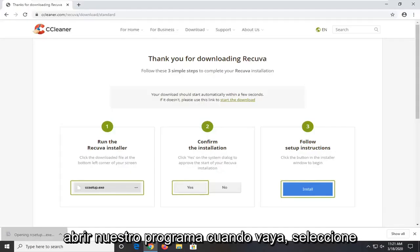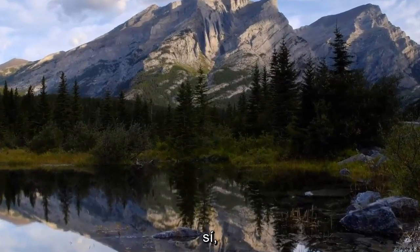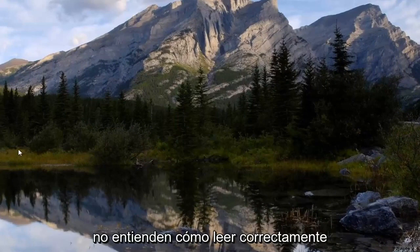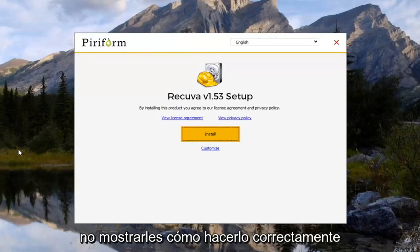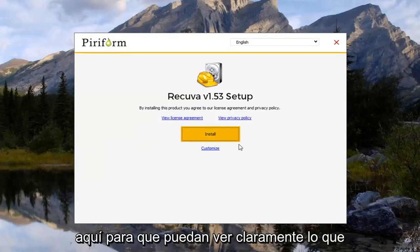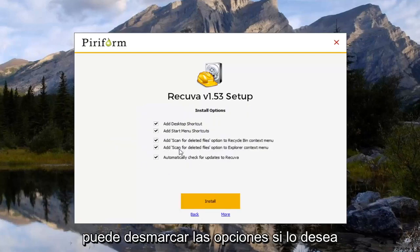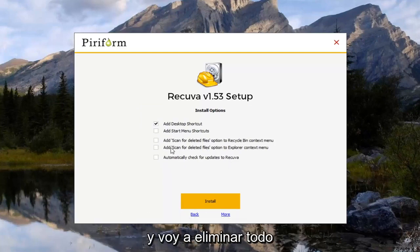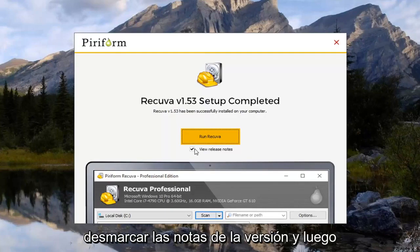Now that that's done, we want to go ahead and open up the program and select Yes. We're going to go ahead and select the Customize button — you can uncheck options if you choose. I'm going to uncheck the automatic check for updates and the Start menu shortcut, and remove everything basically except for the desktop shortcut. I'm going to uncheck the release notes as well.